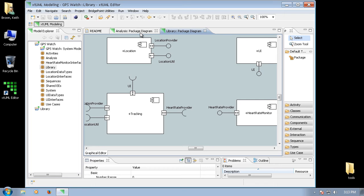A perspective contains a group of related views and editors. Right now we are in the xTUML modeling perspective. You can switch between perspectives to quickly access various task-centered groupings of functionality within the context of a single project or workspace.